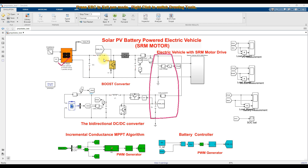MPPT stands for maximum power point tracking algorithm. We are going for maximum power point tracking because the PV power output varies with respect to irradiation, temperature, and also the peak operating point. Since irradiation and temperature vary from time to time, the peak point operation of the PV also changes. So we need to extract the maximum power from the PV using this method.